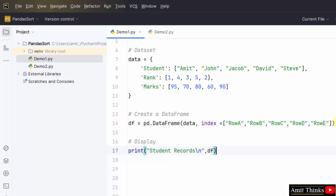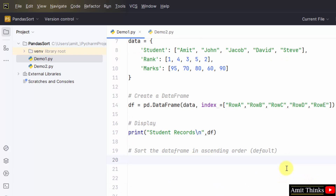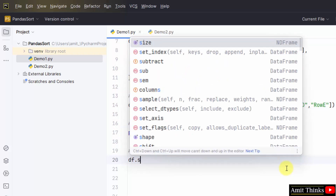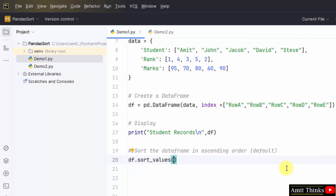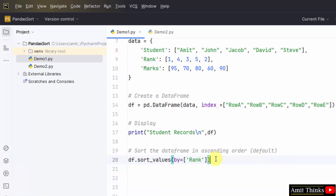Now we will sort in ascending order. By default, ascending is the default, so you don't need to mention the ascending parameter. But we do need to use the 'by' parameter. I'll use df.sort_values() and within that I'll set only the 'by' parameter because I want to sort according to a particular column. I'll sort according to the 'rank' column, which determines which student will be on top and which will be at the bottom. Then just print it.